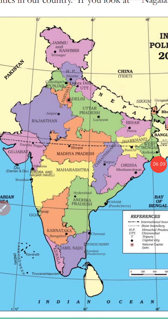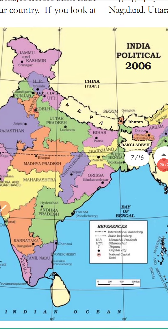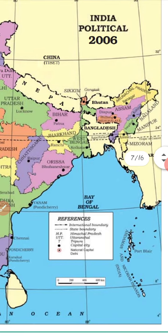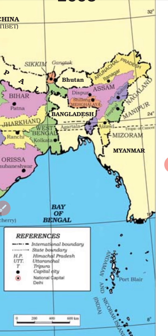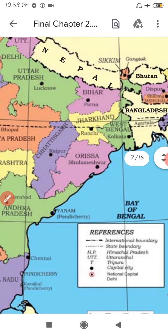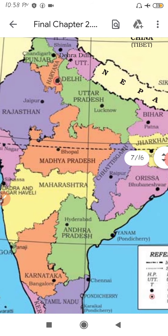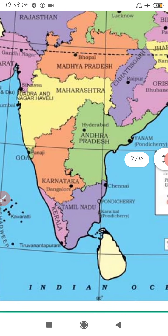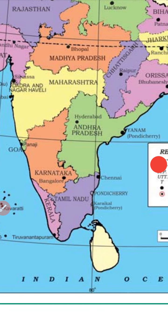This is the political map of India in 2006. You can see the different states including Arunachal Pradesh, Assam, Nagaland, Mizoram, and all the northeastern states. That is how the map has evolved over time.